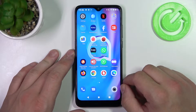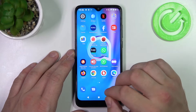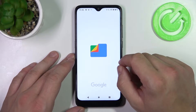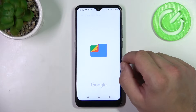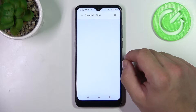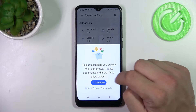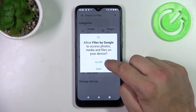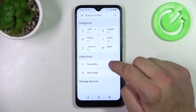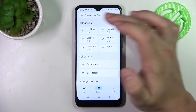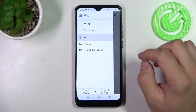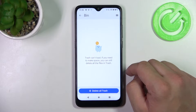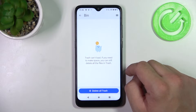In the beginning, download the Files app from Google and open it. Continue and go to the menu, enter the bin and right here you'll find every file you've deleted in the past 30 days.